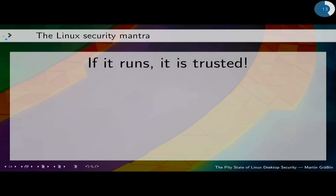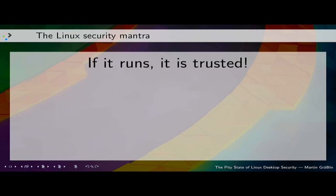The root problem, in my opinion, is that we have lived by the mantra: if it runs, it's trusted. If an application is already running on your system, you're screwed — you don't have to protect against it anymore because it's connected to X and can do so many evil things. But why did we not start to protect our applications against each other? I think the main problem is that X11 has been too broken from a security perspective. Why should the accessibility extension through AT-SPI protect against the keylogger if you have a keylogger built into X11? There was just no need for that.